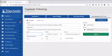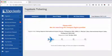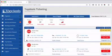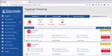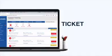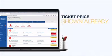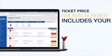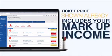And then click search. The system will provide you the list of available flights showing the cheapest flight first. The ticket price shown already includes your markup income.